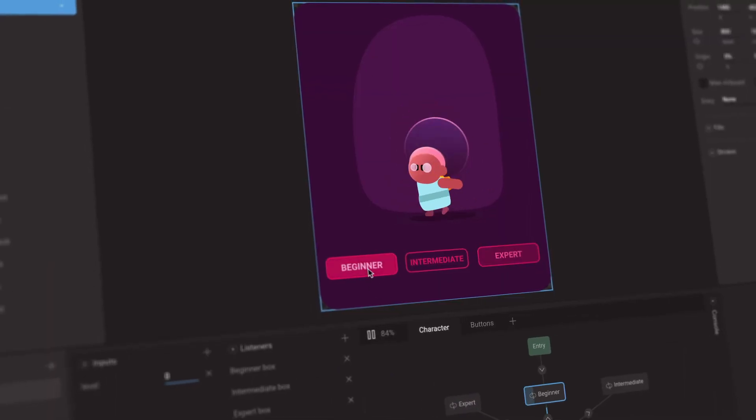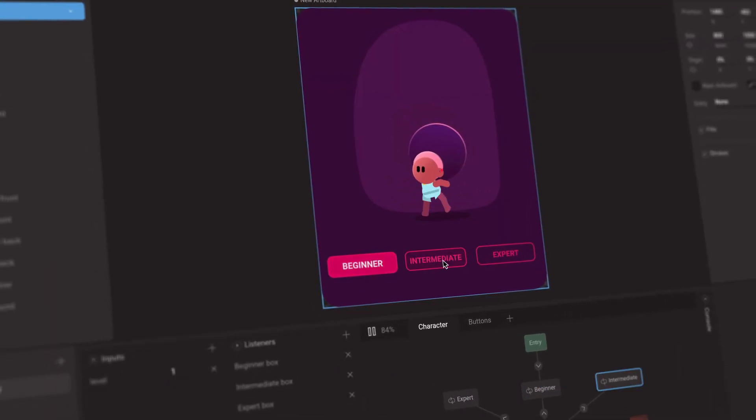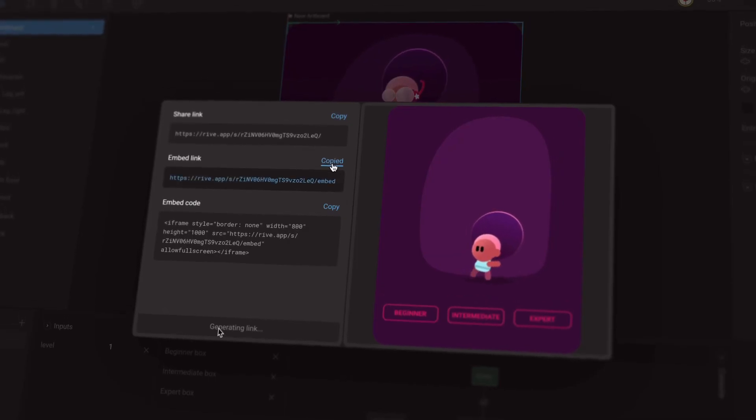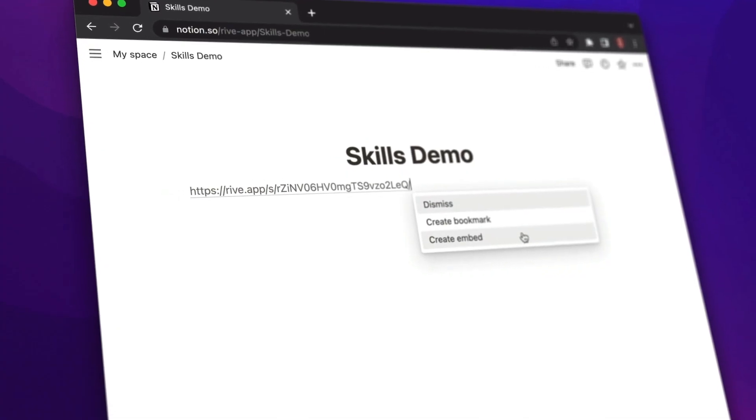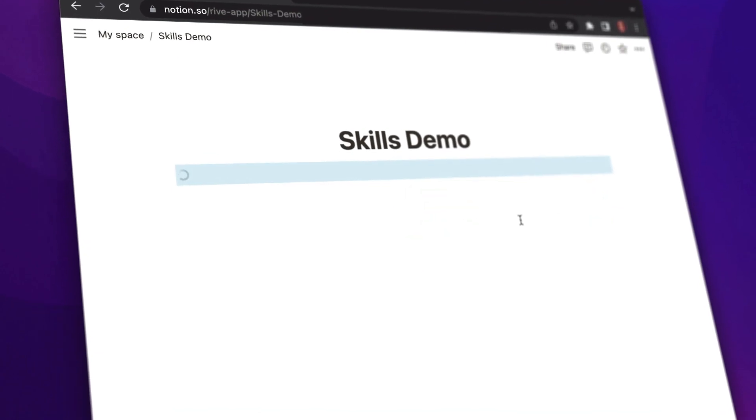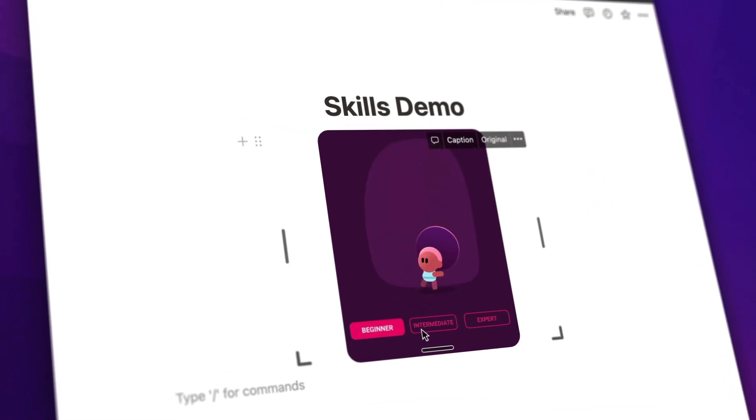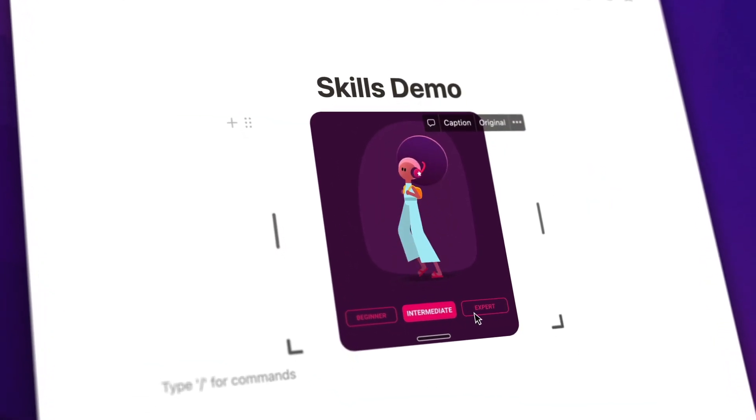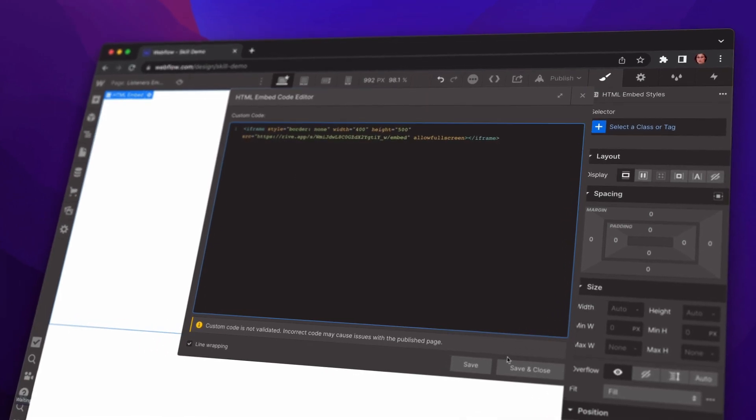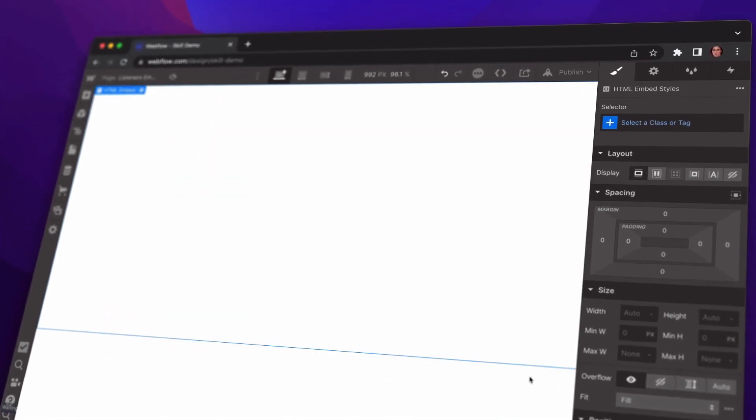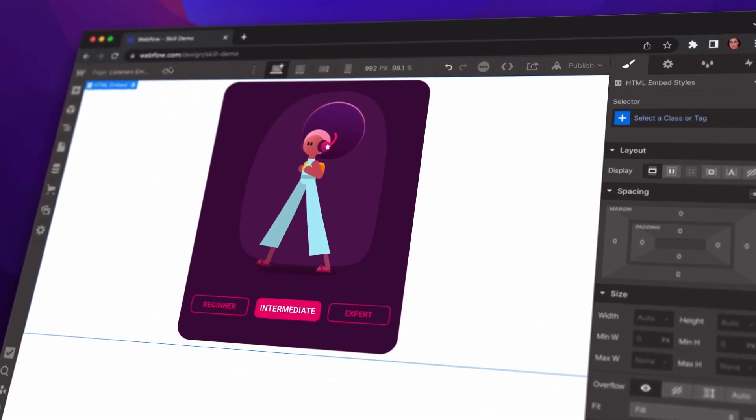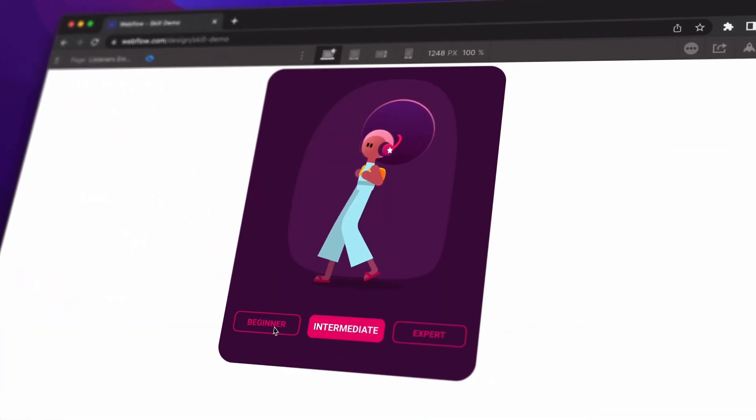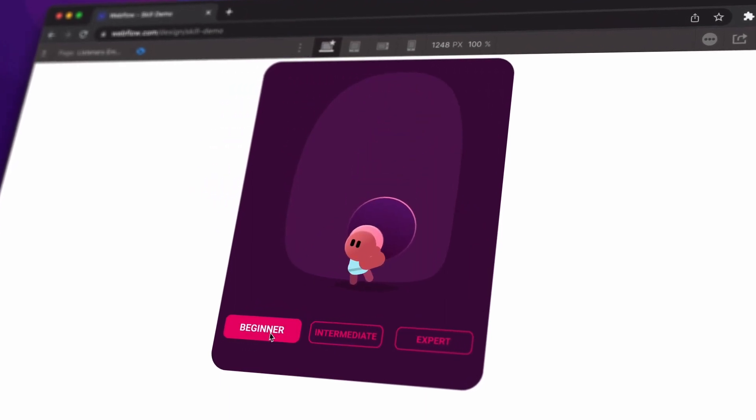Listeners make it easier than ever to get interactive content running anywhere. Generate a share link and paste it into your favorite productivity app like Notion or web design platform like Webflow or Framer Sites. It just works.